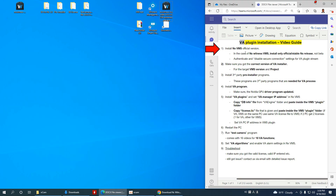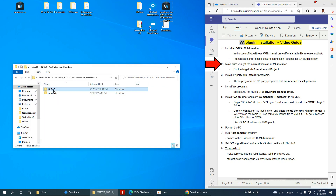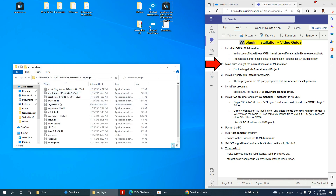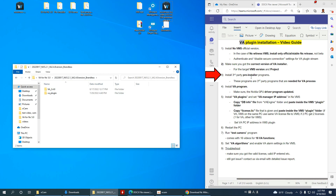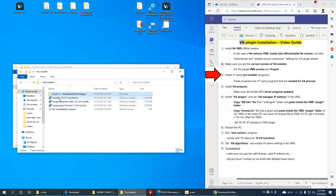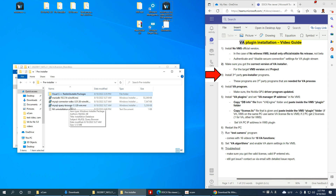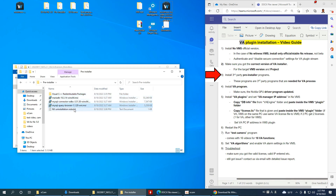We're going to install this, then we want to make sure we have the current version of the VA installer. Here we have a VA installer with release notes — it's a brandless version. This has an installer file and a plugin file. I also need to install the third-party pre-installer programs: Visual C++, MariaDB, MySQL Connector, ODBC, and MySQL Query Browser.